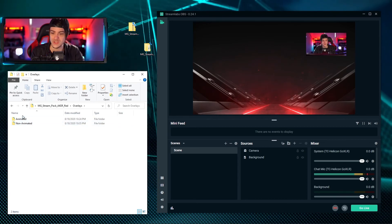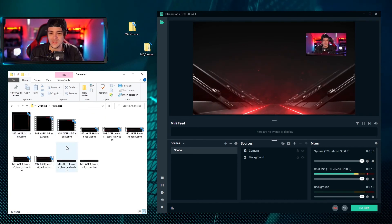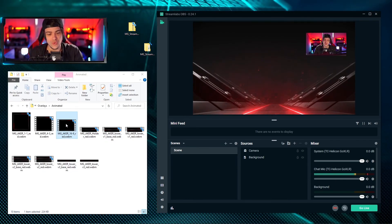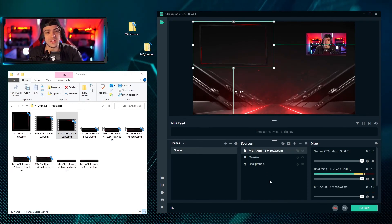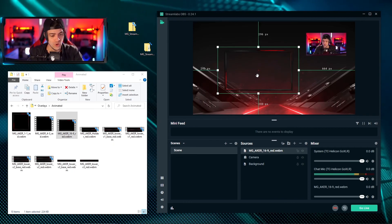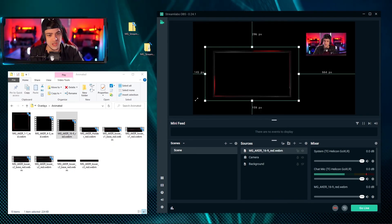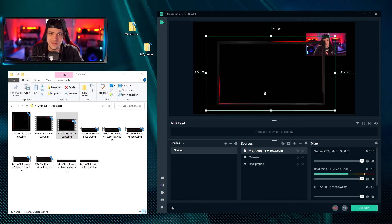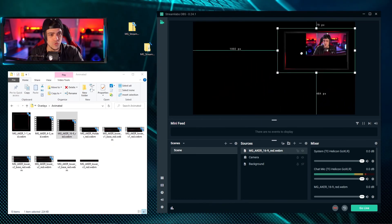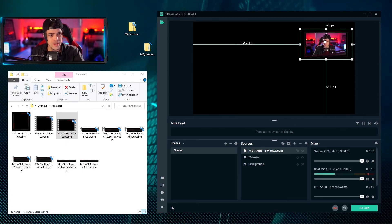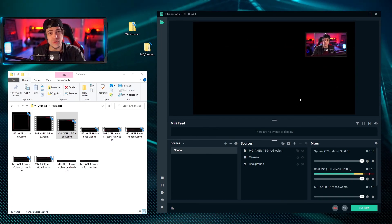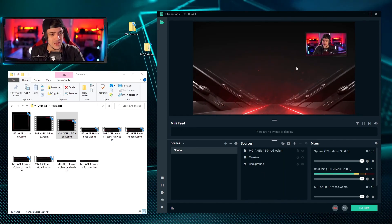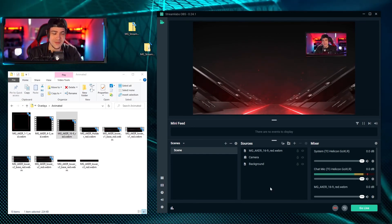We saw how to add a source via the plus symbol, but what's really cool and easy is that you can simply drag and drop overlay files directly into your source list. I'm going to find the 16x9 camera overlay since my camera is 16x9, and just drag and drop it in. It instantly drops in and it's already animated. Scaling it up, I can see the nice red glow - very simple but really sleek. I'll drag it over my camera to find the perfect placement.